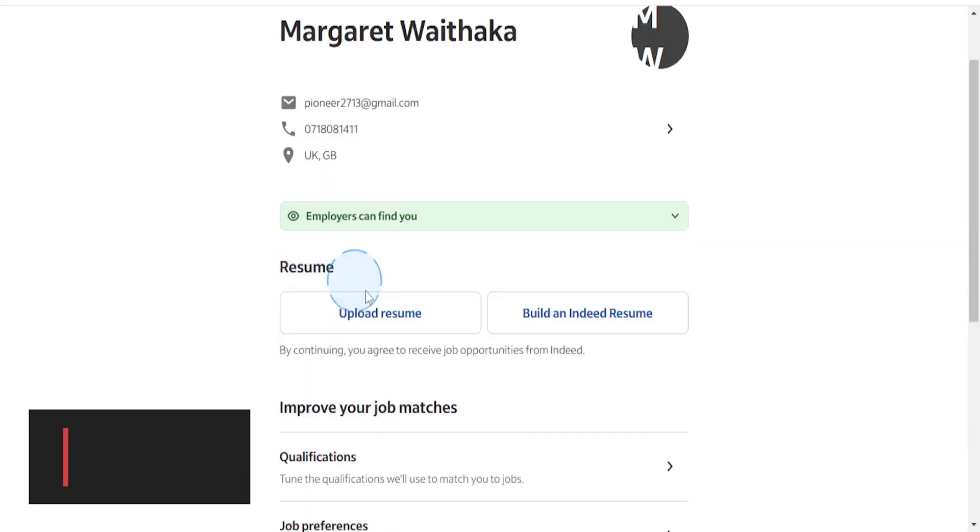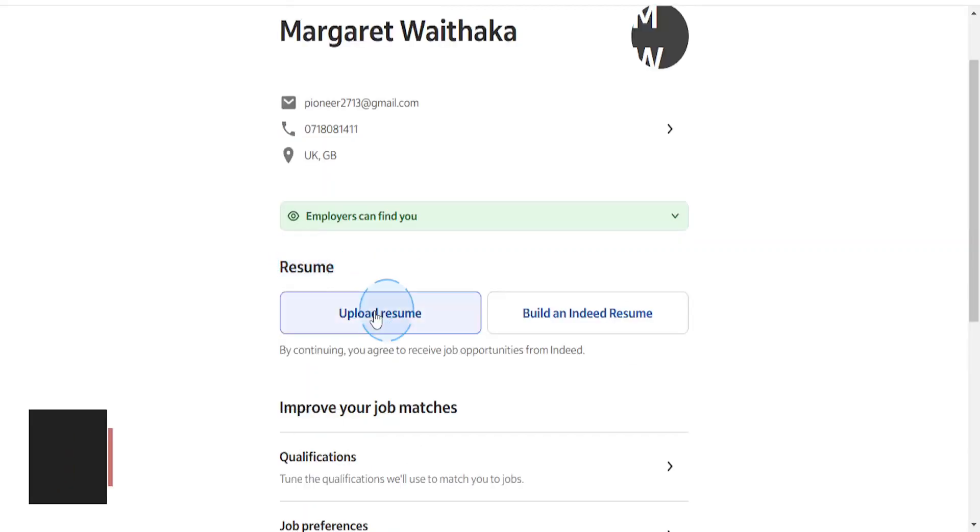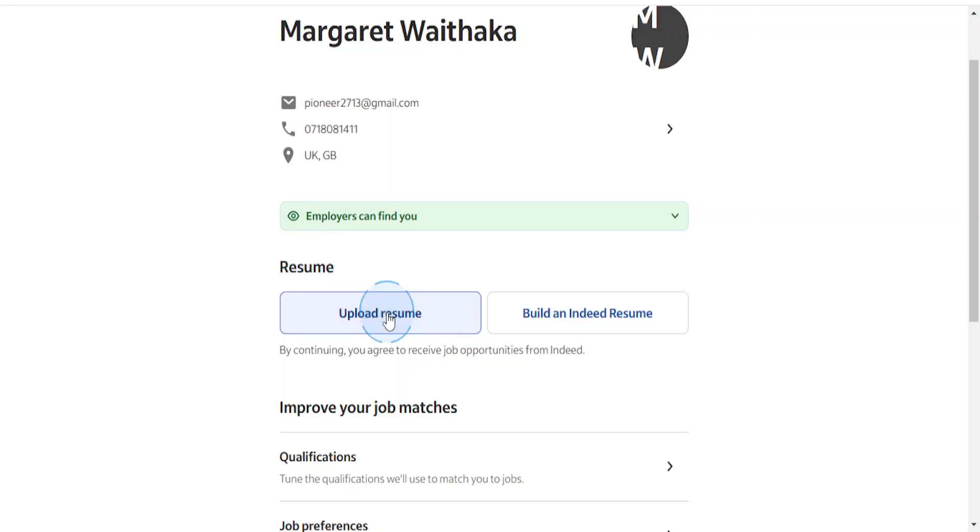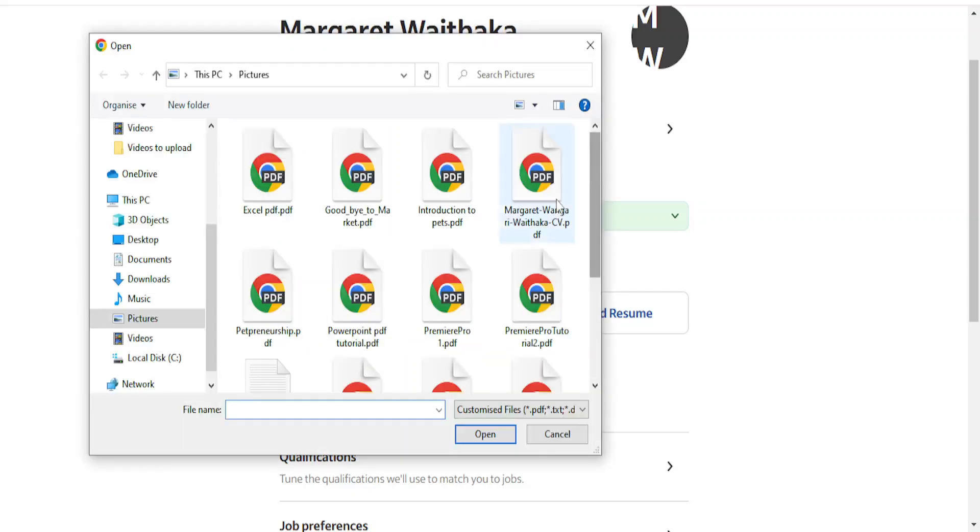That says upload resume. So this is where we'll upload your CV—it's the same thing basically, CV and resume. Click here and it will open up your file explorer. Go look for the file you want to upload.